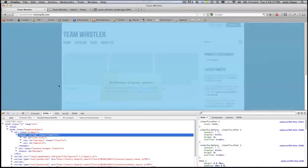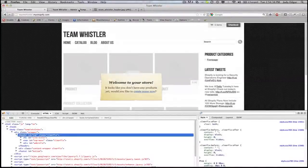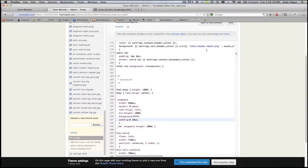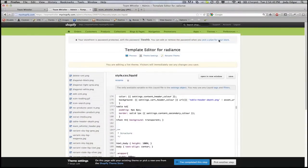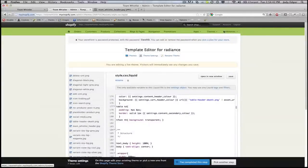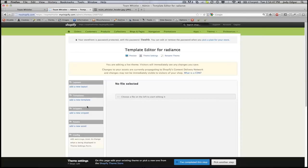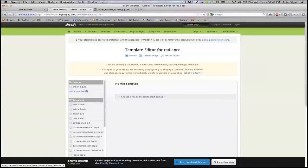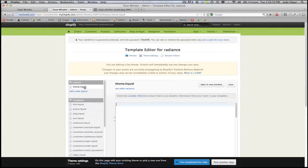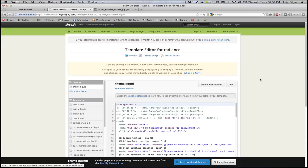So what I want to do in order to make that change is go into my template editor which I'm here. It's under themes and then template editor and I'm actually going to modify the theme.liquid template which is under layouts and it's the top one.